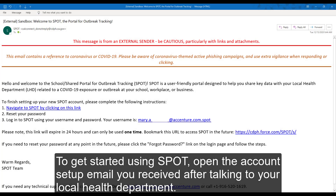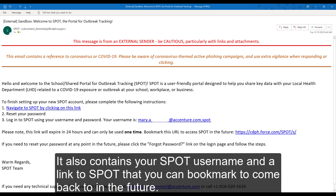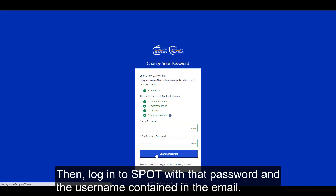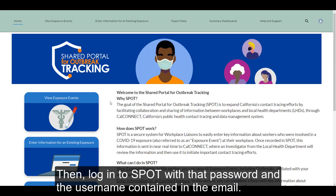To get started using SPOT, open the Account Setup email you received after talking to your local health department. This email contains a link that will allow you to set your SPOT password. It also contains your SPOT username and a link to SPOT that you can bookmark. Click the link in the email and set your SPOT password, then log into SPOT with that password and the username contained in the email.